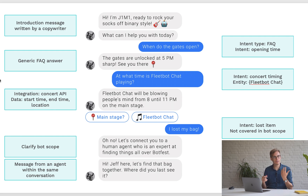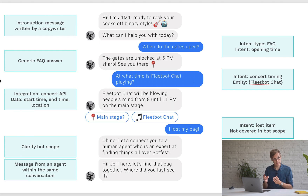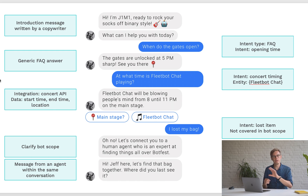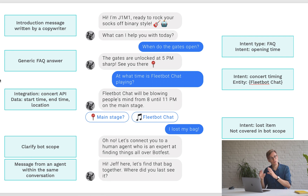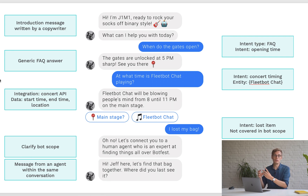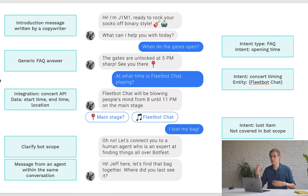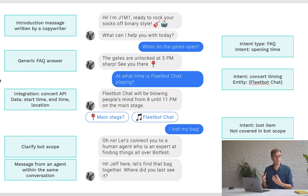The bot recognizes the intent 'concert timing,' recognizes the entity 'FleetBot Chat,' and looks it up in a database to find exactly when that artist is playing. It then puts that data right into the message sent to the customer. This way you can use external systems — CRM or whatever system you have — to get data and use it inside the chatbot, which is a very powerful thing.